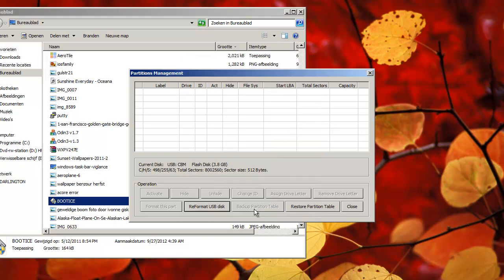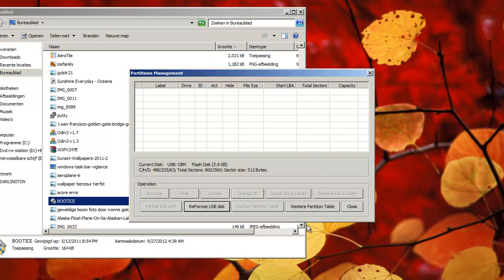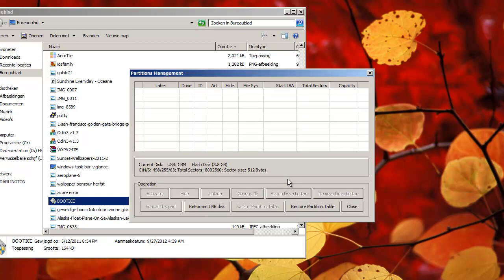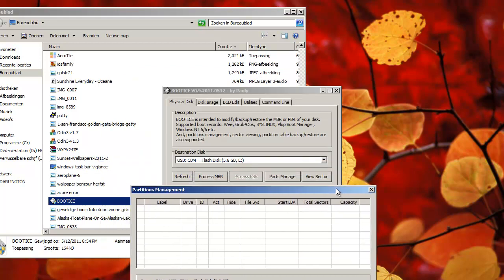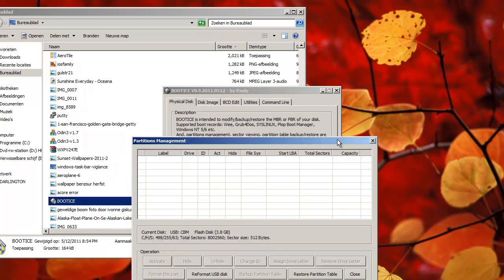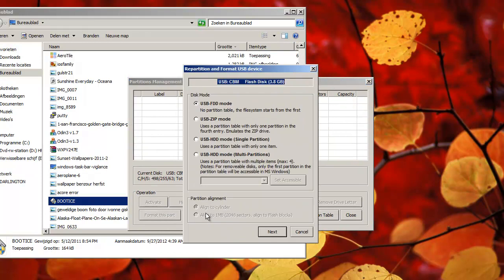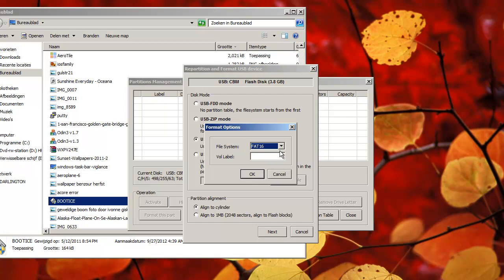You see what we did? We just hit reformat disk, and how did we come there? We went to the parts manager, you see that? Parts manage, and up here we said reformat, and then we choose for single partition, align to MB, align to flash blocks, align to cylinder. So I don't know what to choose here, so I'll just leave it aligned to cylinder, I don't know what that is.